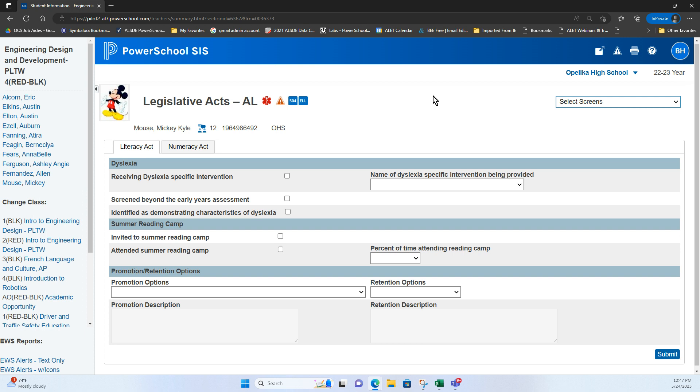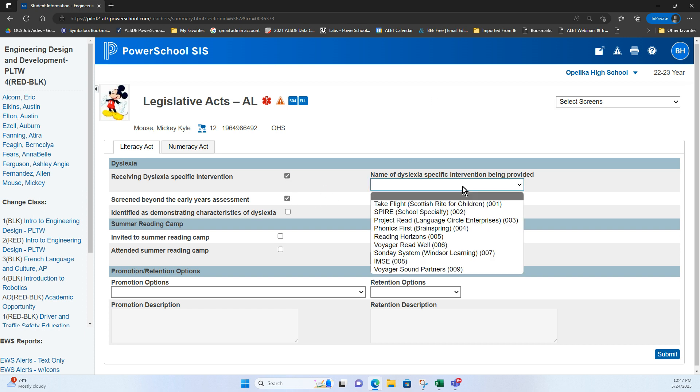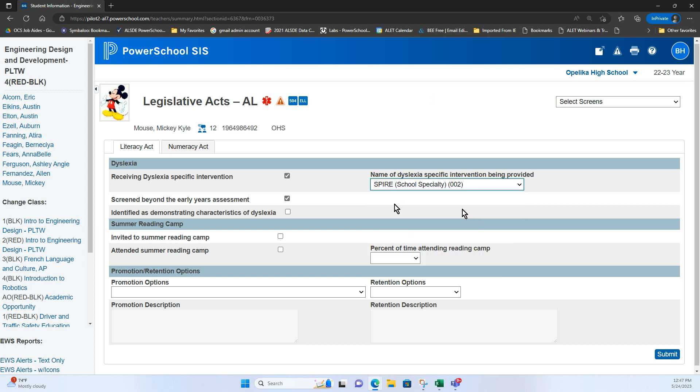So let's say that Mickey was a student who is receiving dyslexia services. So that guidance document that you received about who gets marked for what you would follow that. So if he was then I would mark him for that dyslexia service. If he had been screened and what intervention, I would just go through and mark the correct information displays characteristics.